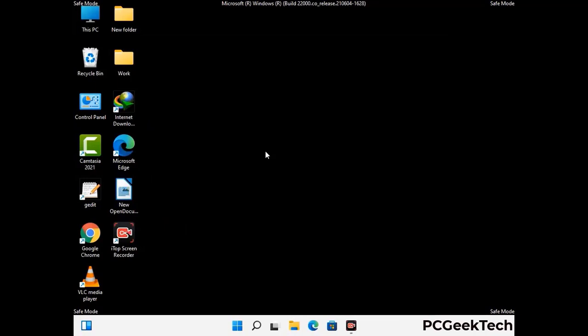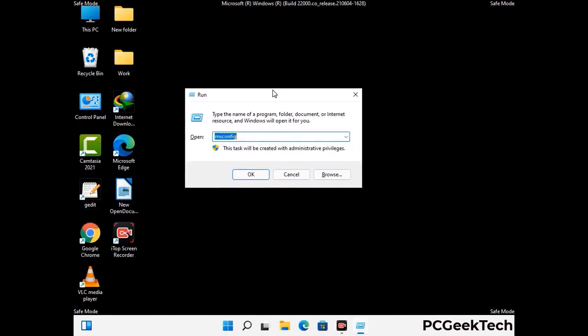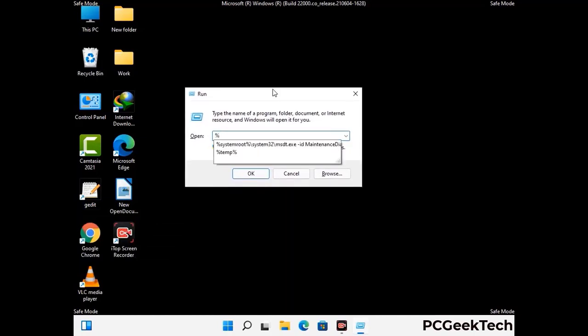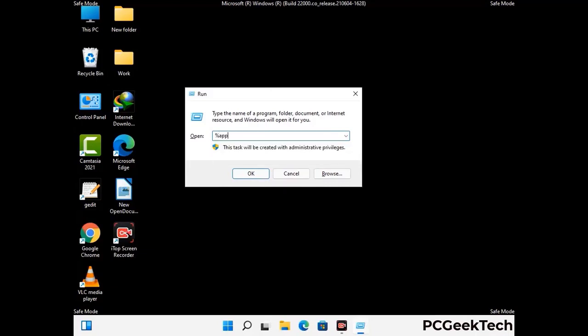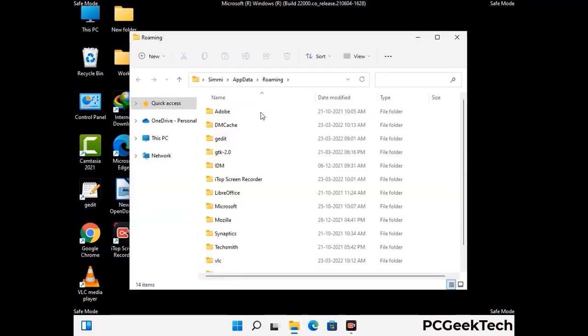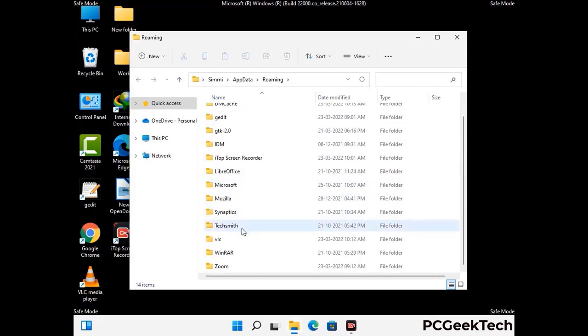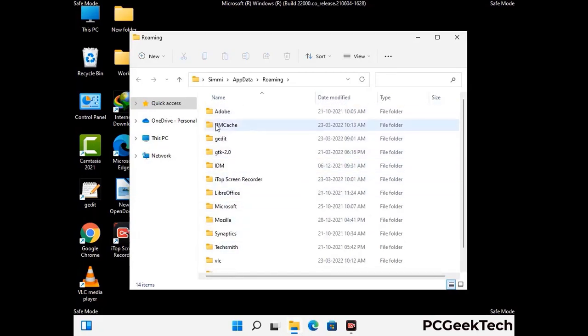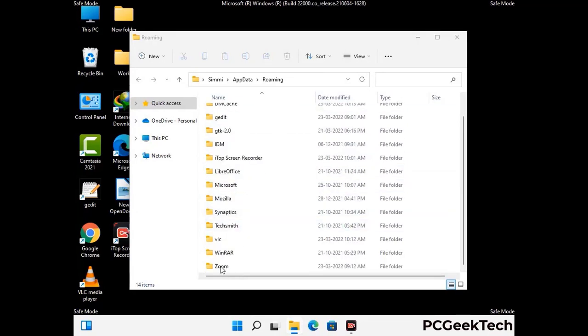Now we are going to remove virus-related files and folders from the computer. Press the Windows button and R button together to open the run box, type in %appdata% and press Enter. Find and remove any suspicious files or folders related to the virus, including any files created at the time the virus attacked your PC. Be careful and don't remove any important folder.